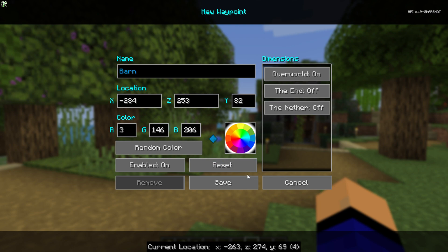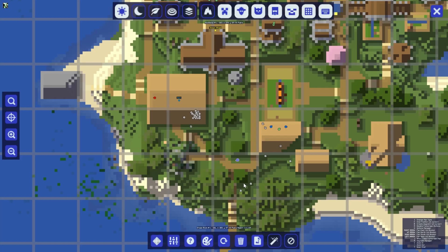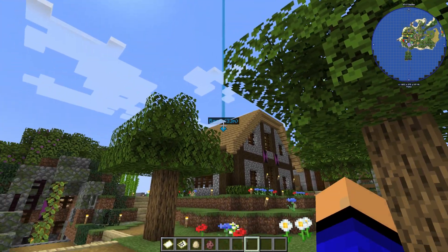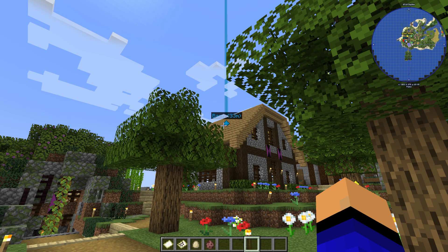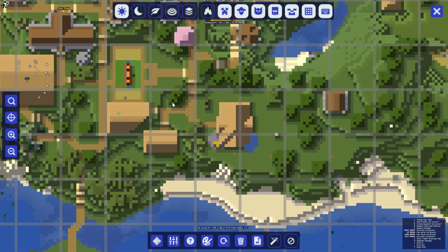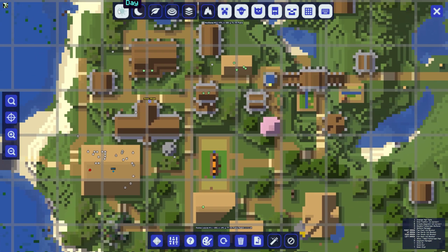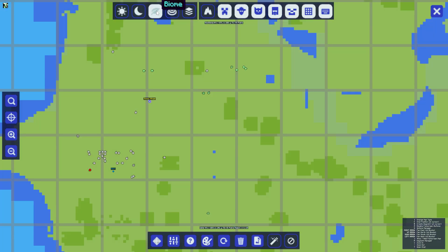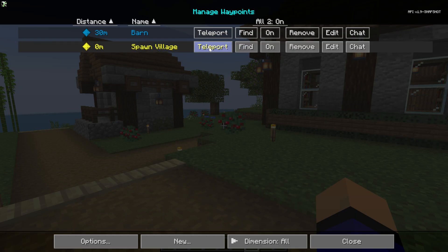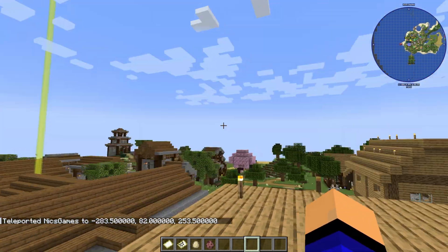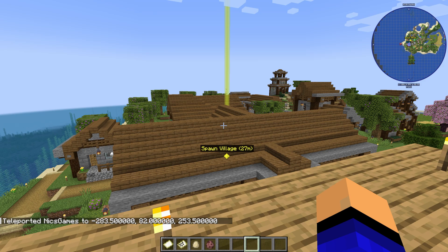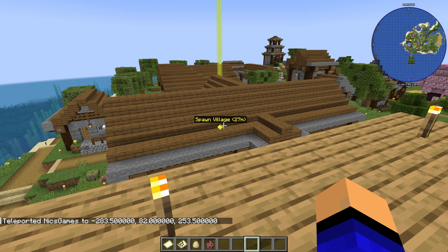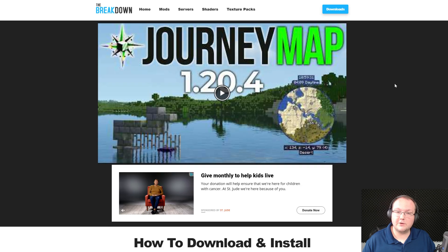JourneyMap is one of the best Minecraft mods in my opinion, adding in not only a minimap but an amazing full-screen map on top of waypoints. All of this is incredibly customizable as well, so truthfully JourneyMap is a must-have Minecraft mod. Luckily in this video we're going to show you exactly how to get it.